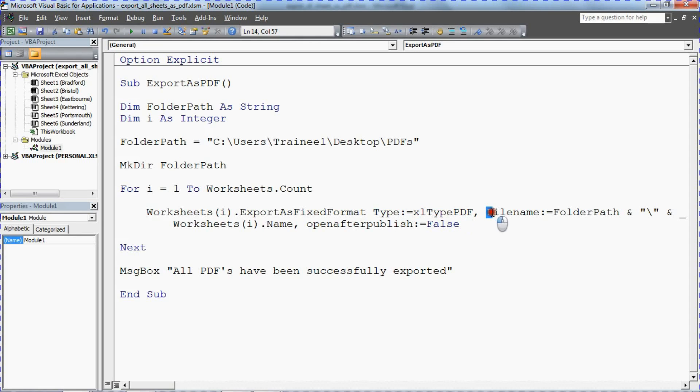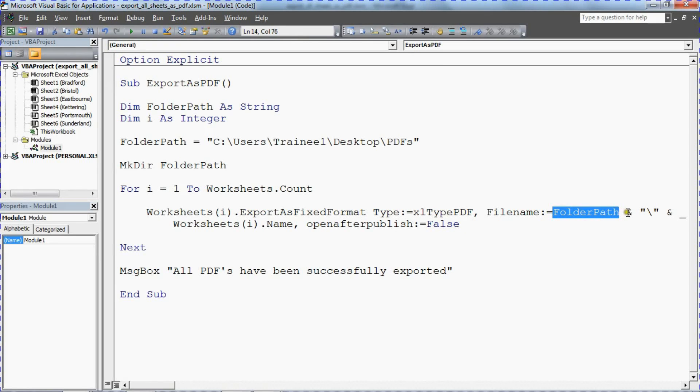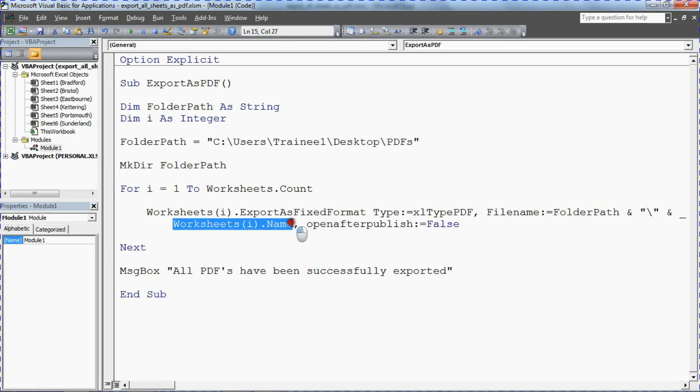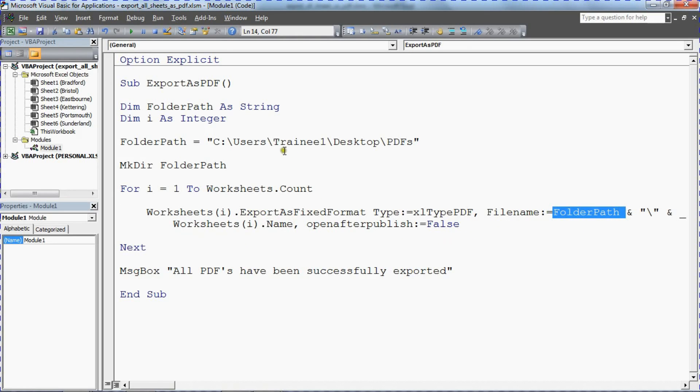The file name is using the variable folder path and ampersand concatenates onto it the name of the sheet. So I've used the name of each worksheet as the name for the PDF here. This can be once again adapted for your needs. If you want to try and use something different we can do that. To verify it's saved in the directory that was created earlier.